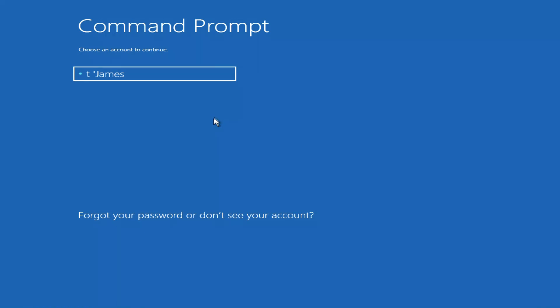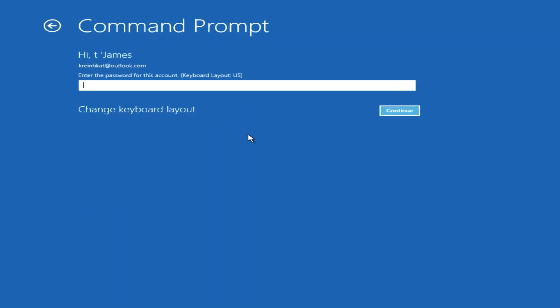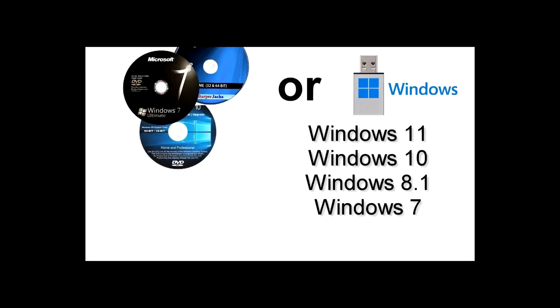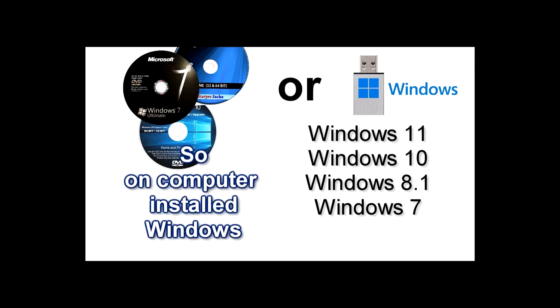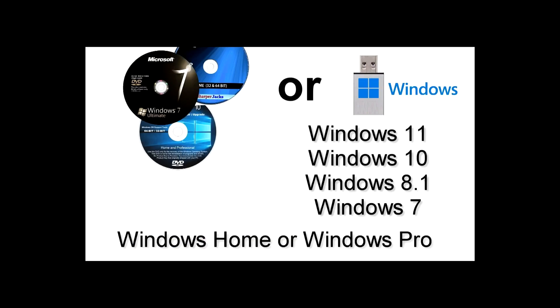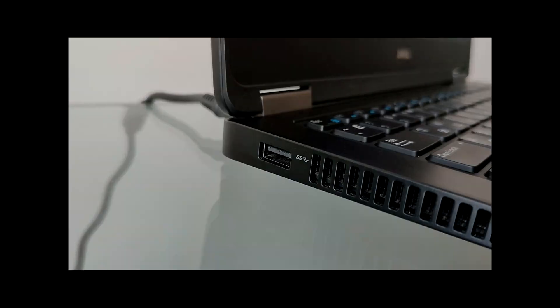Sometimes this method does not work, and now I will show you the fourth, and final way to open a command prompt. Method number 4. The first few steps of the fourth method are exactly the same as method number 3.